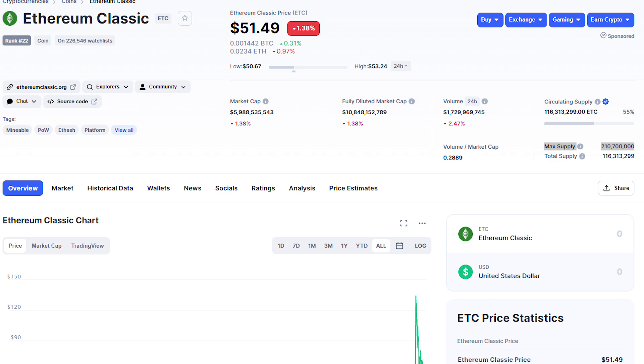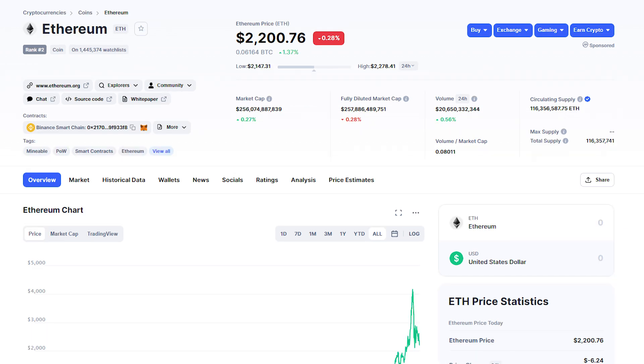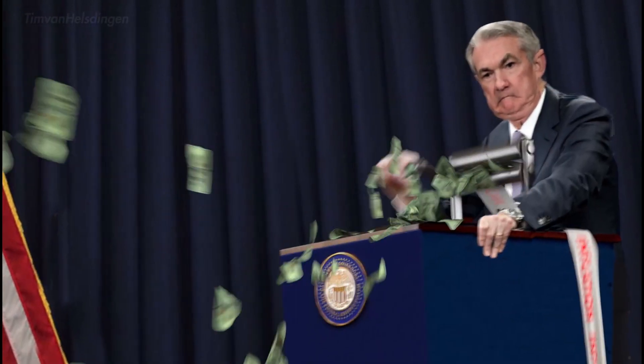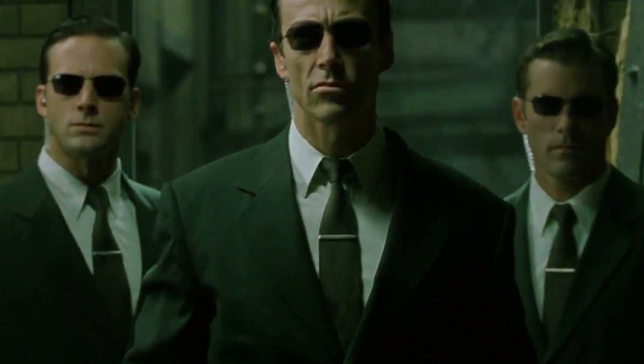Ethereum Classic decided to follow in the footsteps of Bitcoin and hard-capped the total supply at roughly 210 million coins, introducing the scarcity element to the network. Ethereum, on the other hand, generates new ether at consistent rates with no hard cap on the amount of ether that can be mined.